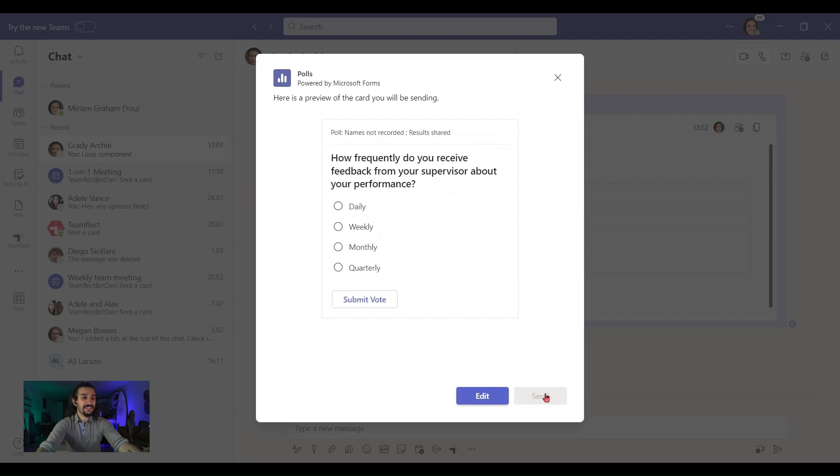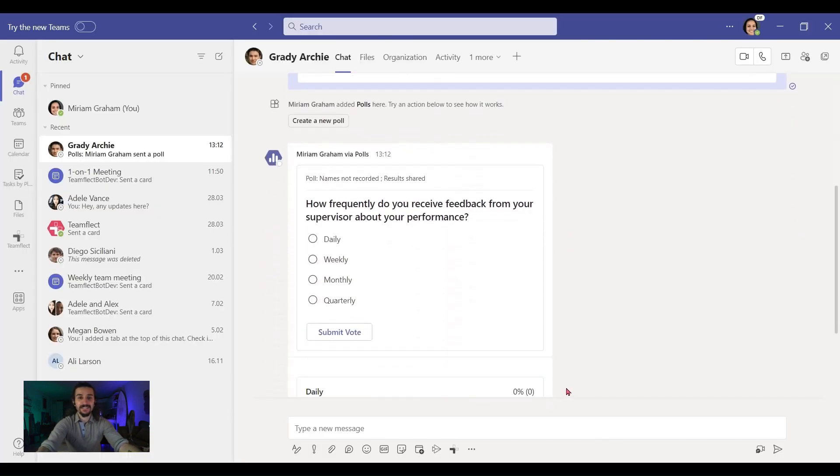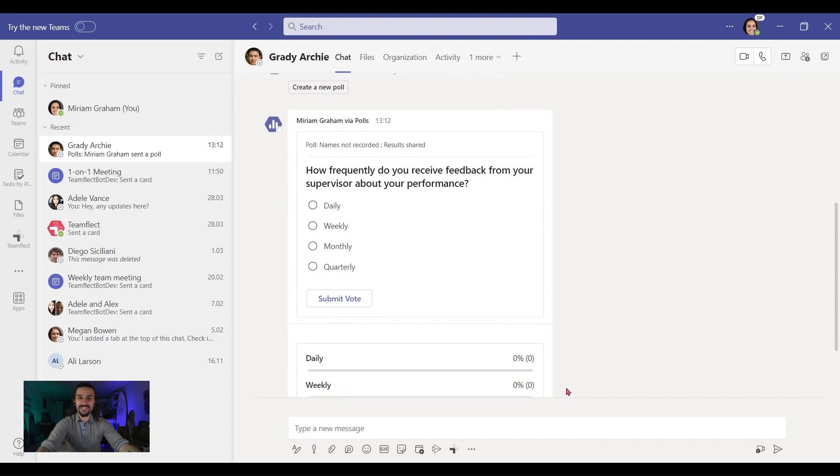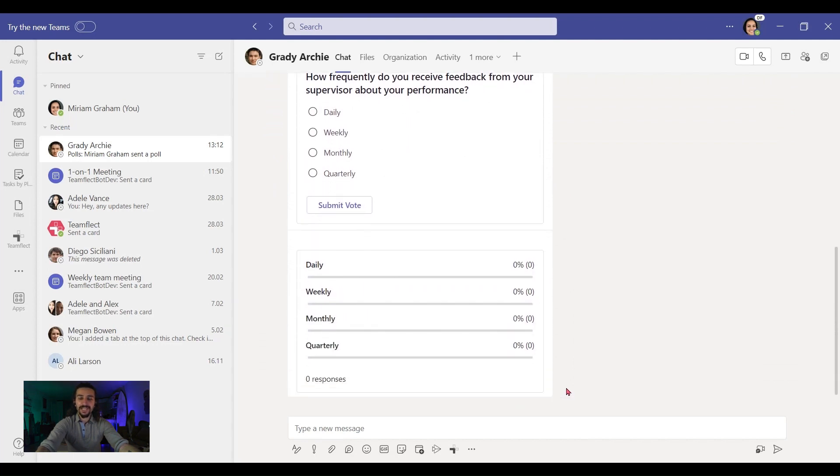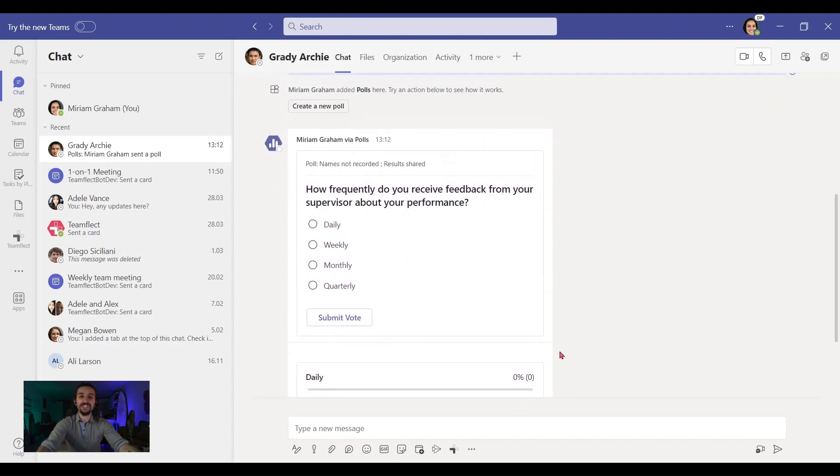And once I click send, it's gone to Archie and Archie can fill it out at his leisure. But remember, this is just a simple poll. Let me show you a cool way you can conduct these no nonsense, awesome surveys inside Microsoft Teams.